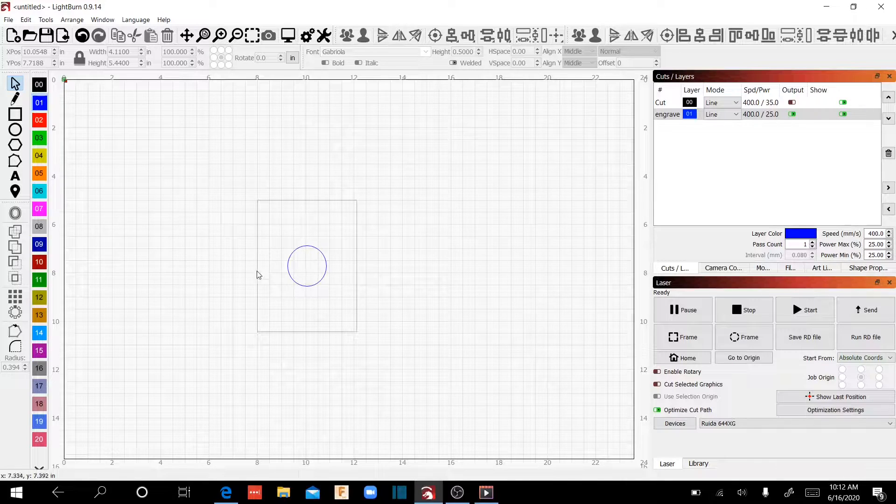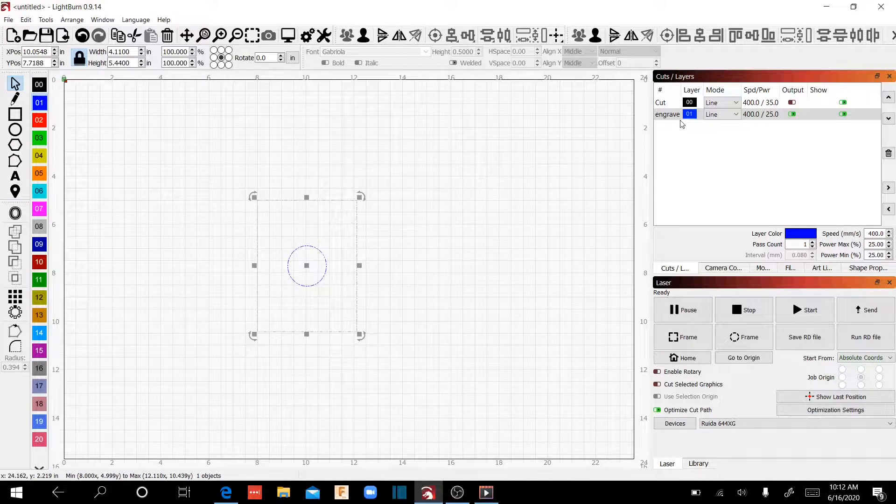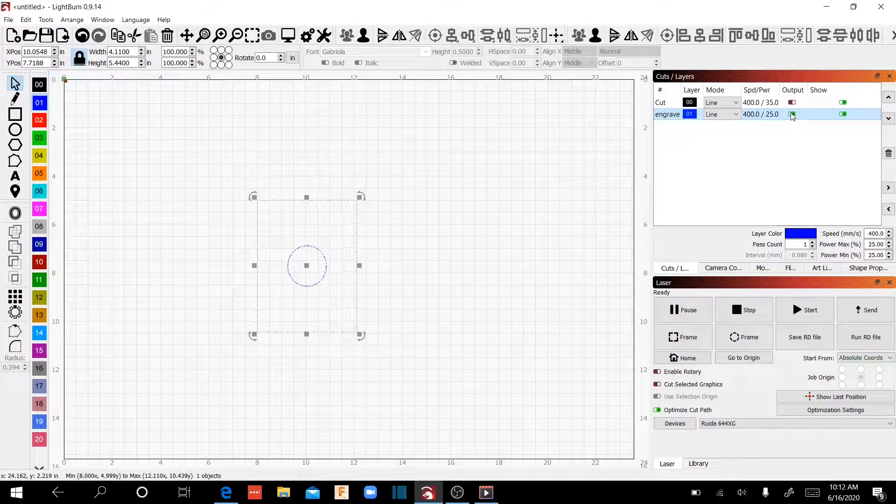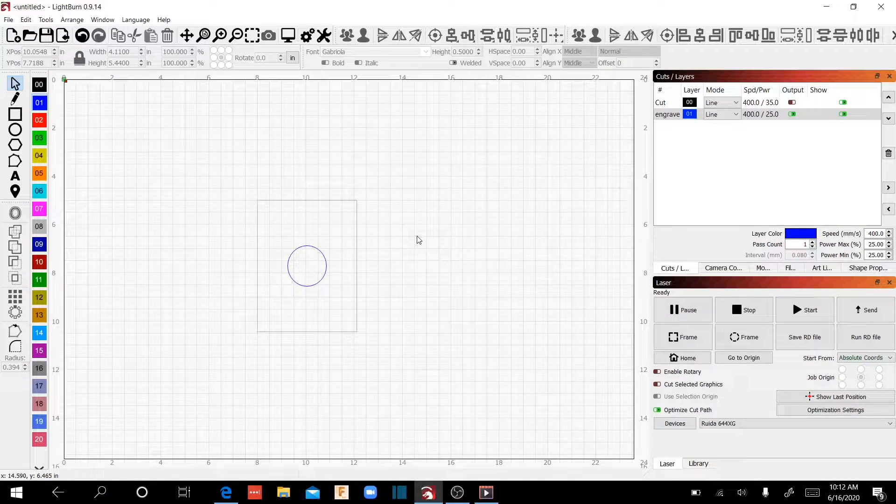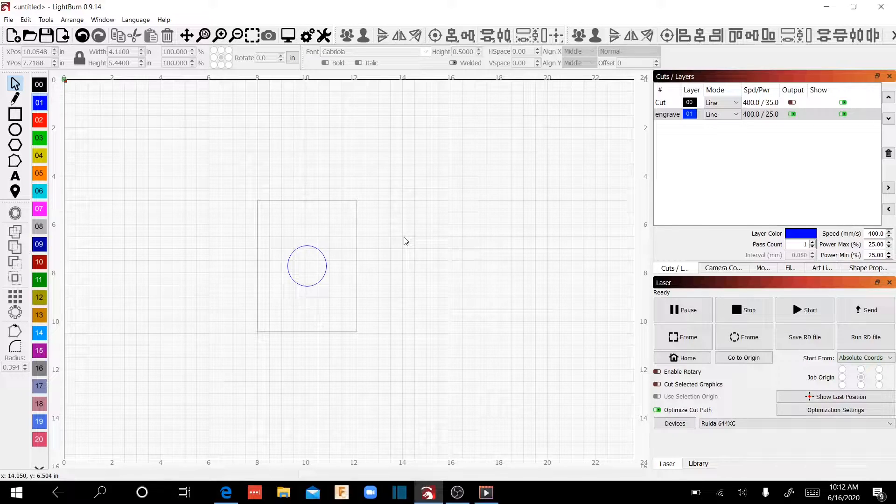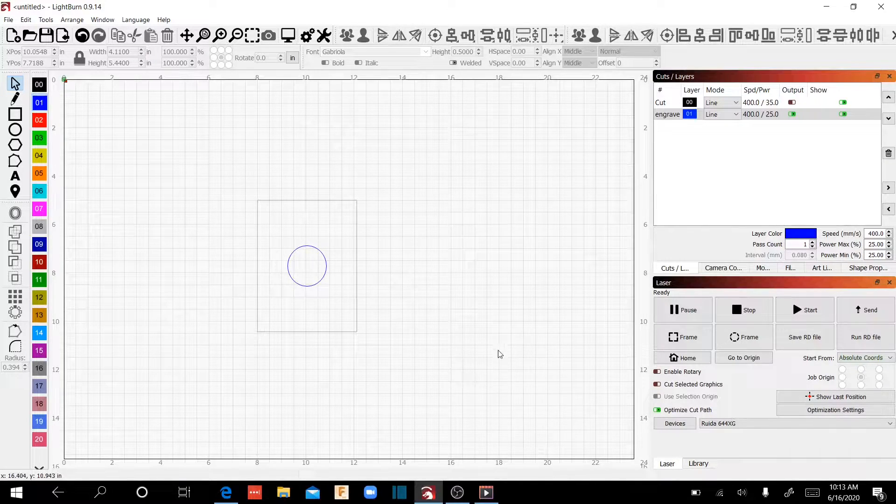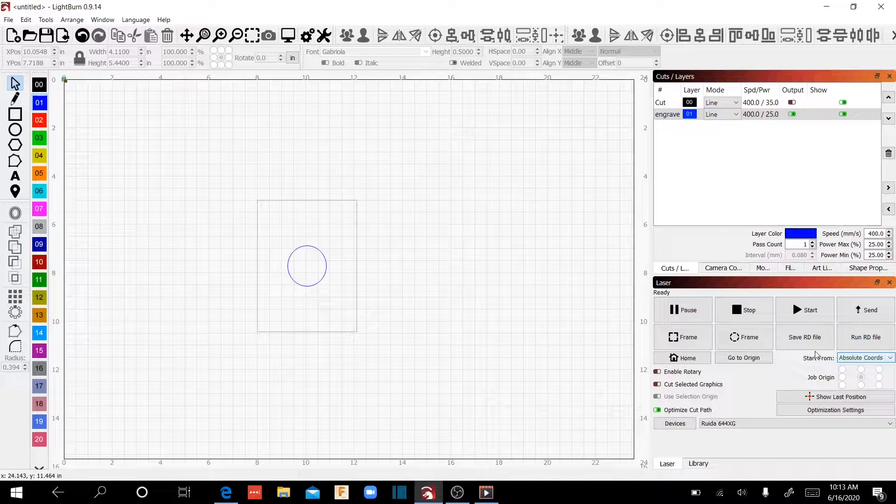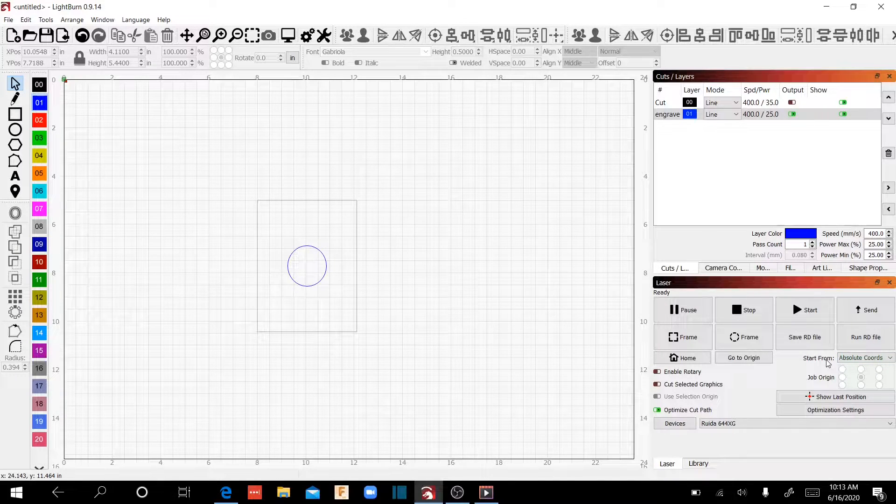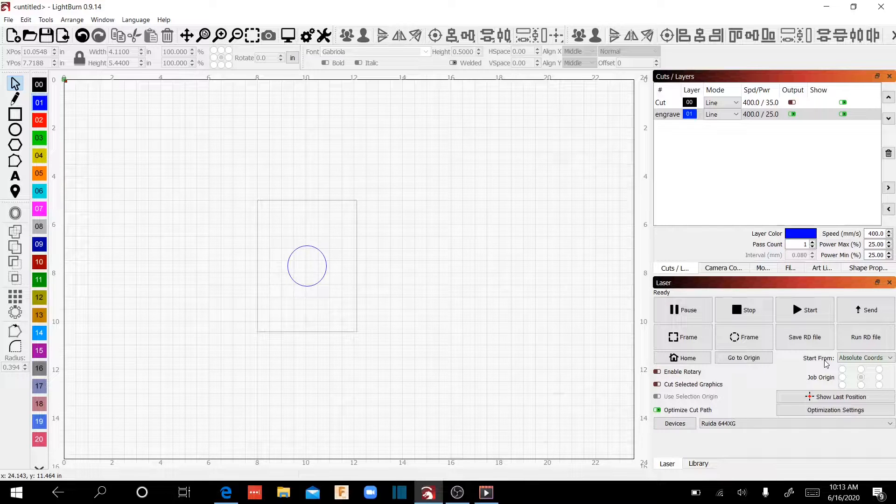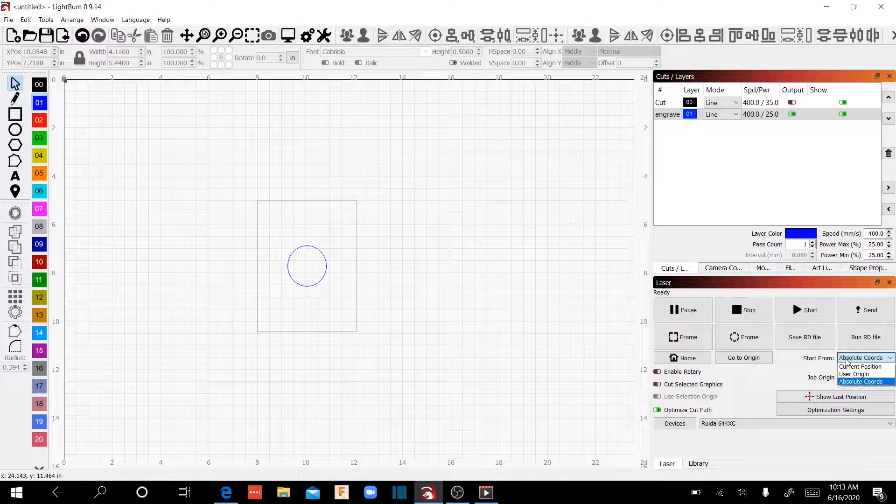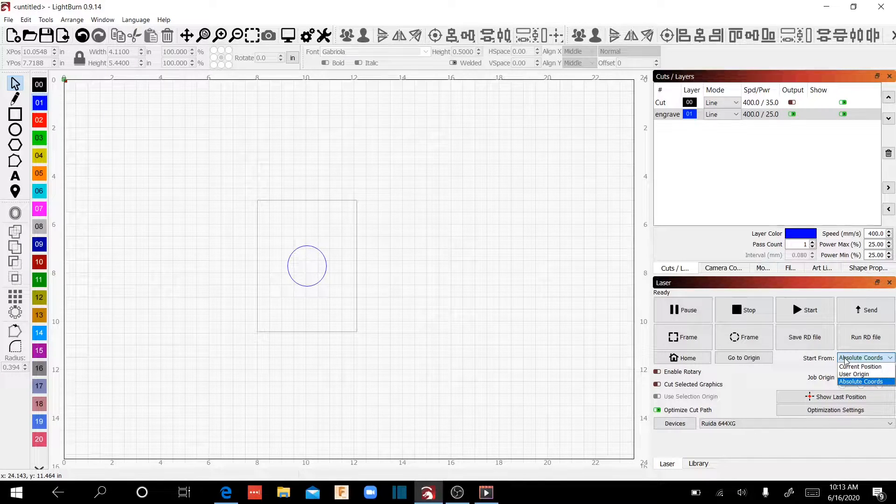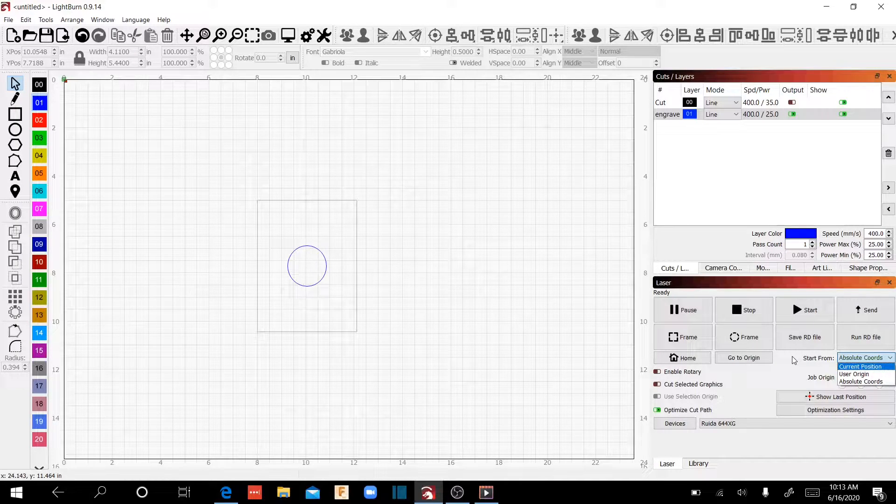Once you've got that done, you notice that I've created a separate layer for this circle and I'm going to go ahead and engrave that. The output is on. I'm just going to draw the line of the circle. We're going to keep it simple, right? But one of the first things that you're going to want to learn, and this is kind of the meat and potatoes of this video, is there's three different options down here on Start From. This is basically how your laser is going to function.